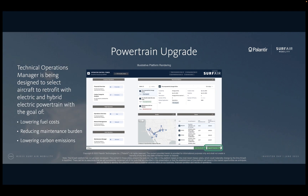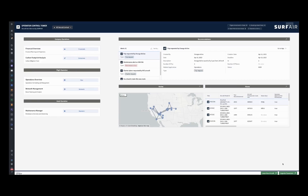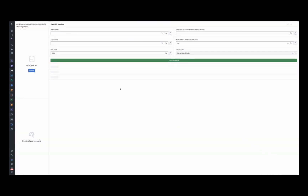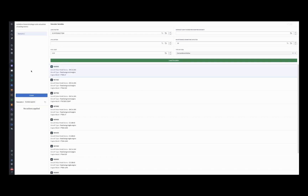In addition to leasing new aircraft, we may also want to upgrade our existing fleet. As a technical operations manager, I can take advantage of an option Surf Air plans to offer to upgrade older aircraft with electric or hybrid electric powertrains. We believe that this will allow me to lower fuel costs and maintenance costs, as well as attract ecologically conscious travelers. ACAS is being designed to allow me to simulate options and understand their impact on the bottom line and on carbon emissions. This simulation is calculated using factors such as utilization, load factor, and average flight hours.